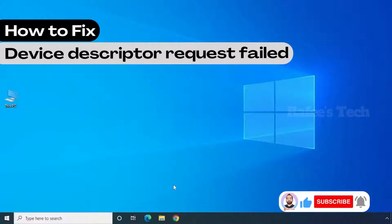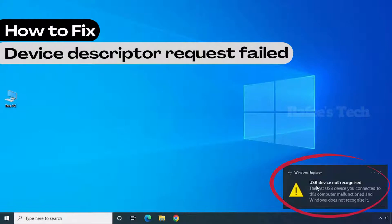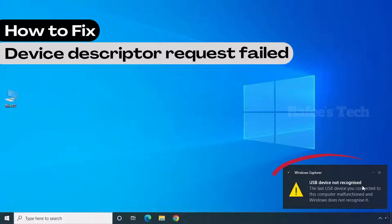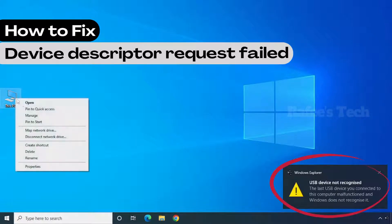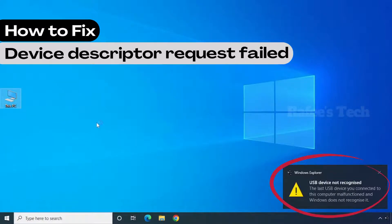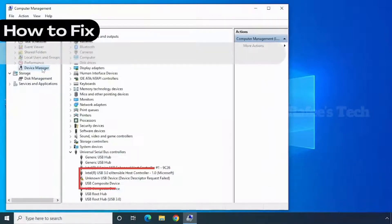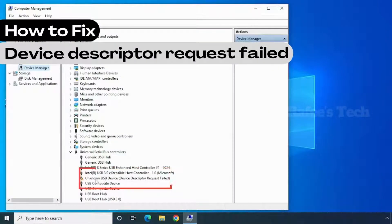In this video I'm going to show you how to fix the issue where you try to connect your USB devices to your computer and you get this error: 'USB device not recognized — the last USB device you connected to this computer malfunctioned and Windows does not recognize it.' In Device Manager you can also see the error: 'Unknown USB Device — Device Descriptor Request Failed.'